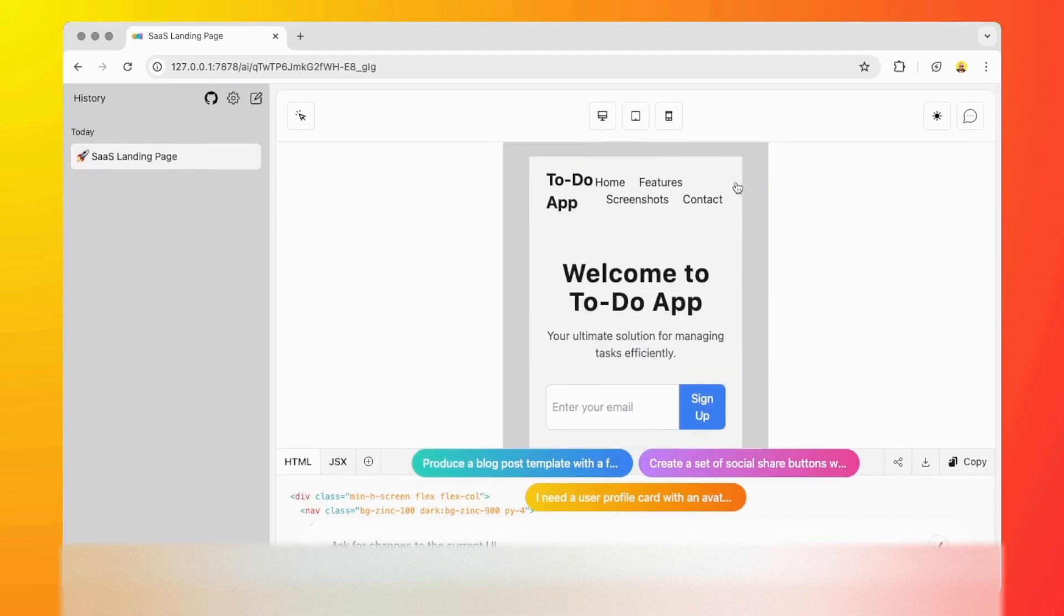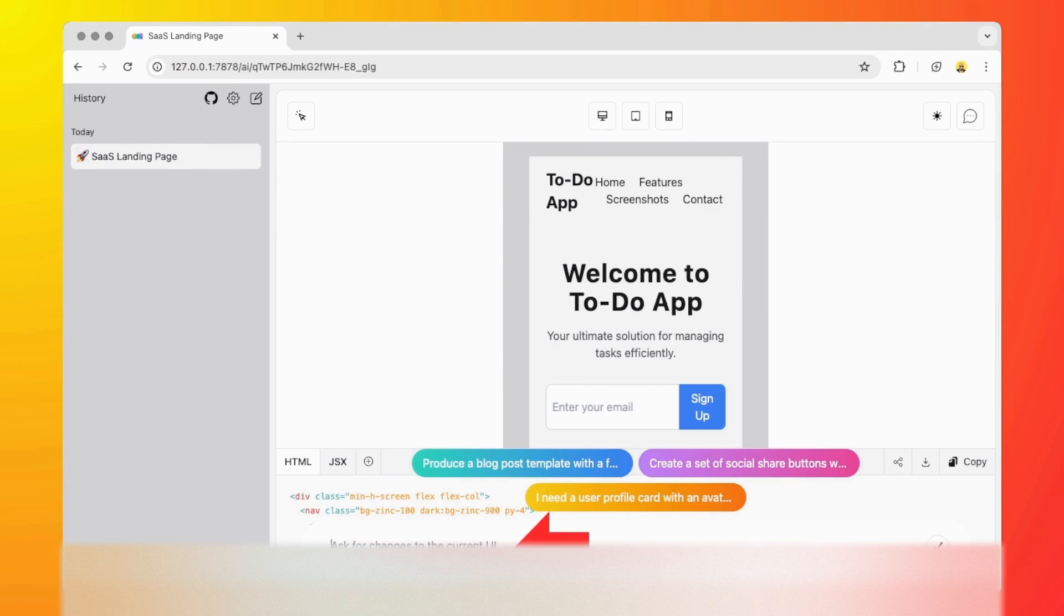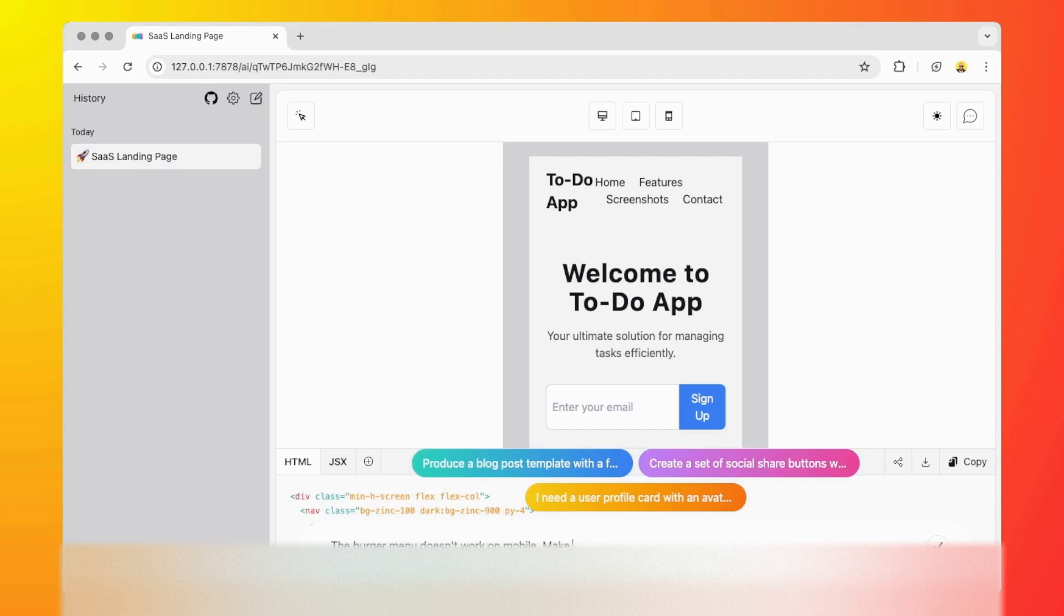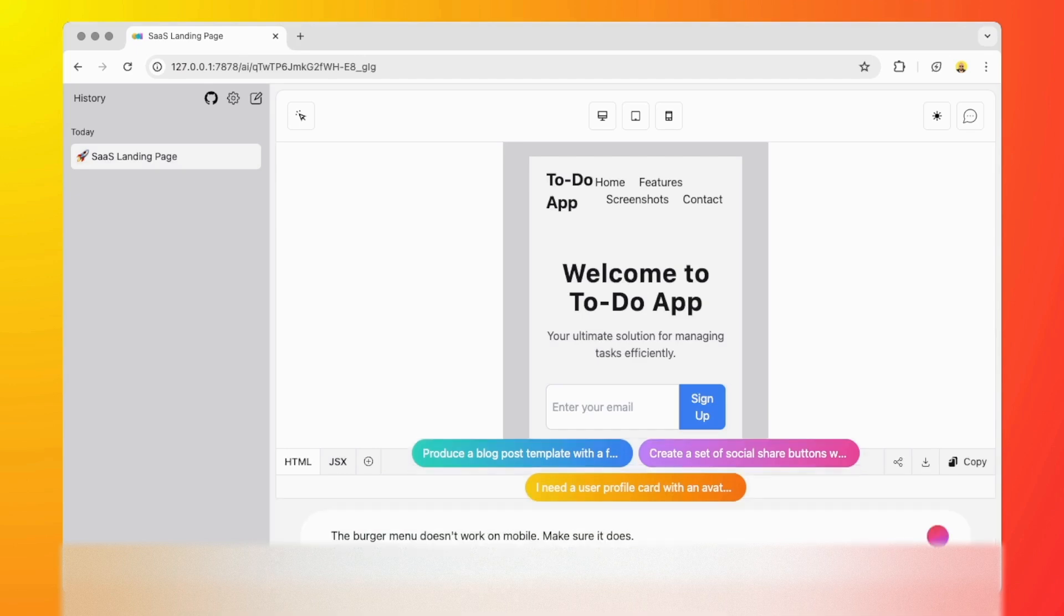I'm going to fix the hamburger menu here because it doesn't look like it exists. So we can go back to this input and type the burger menu doesn't work on mobile, make sure it does. And that's it.